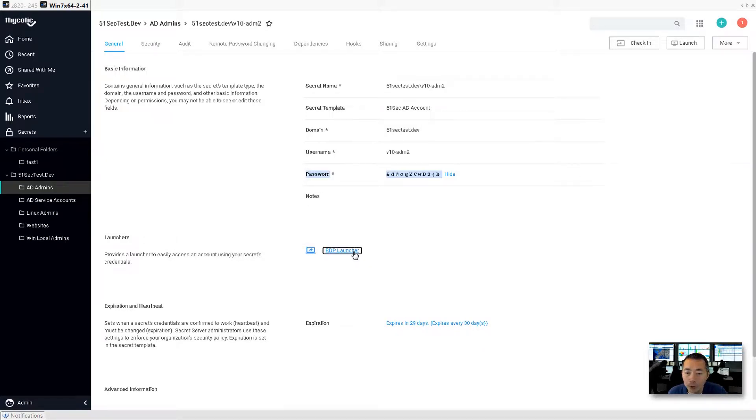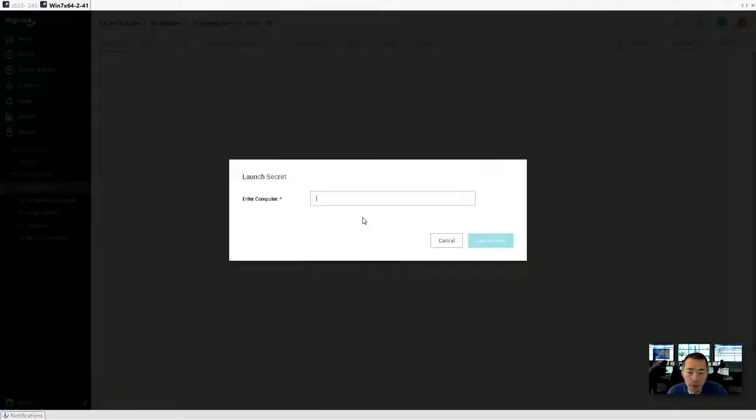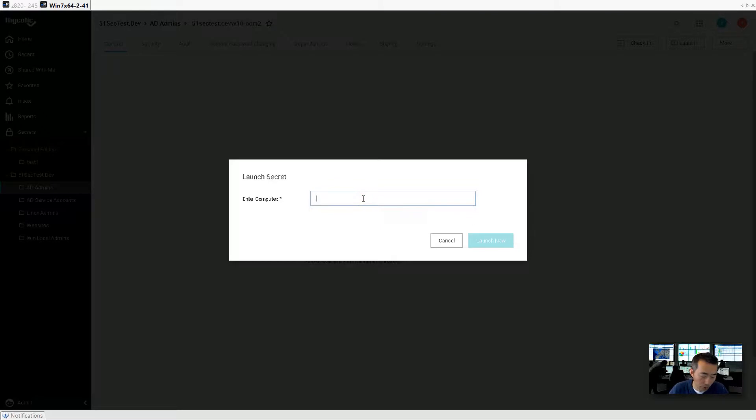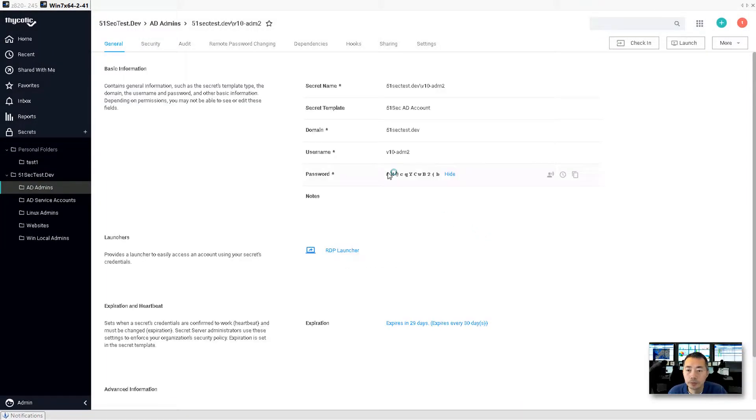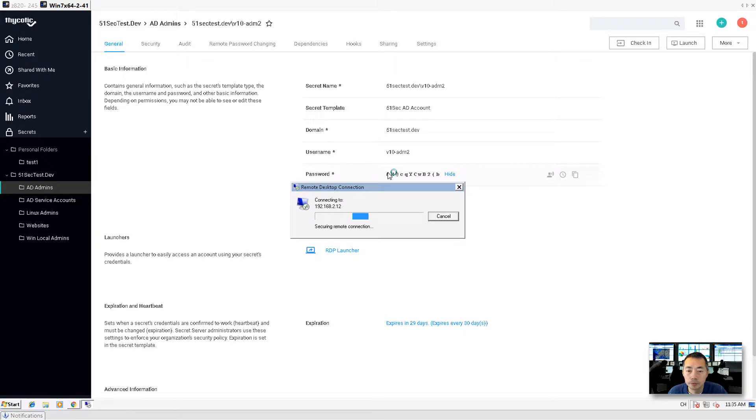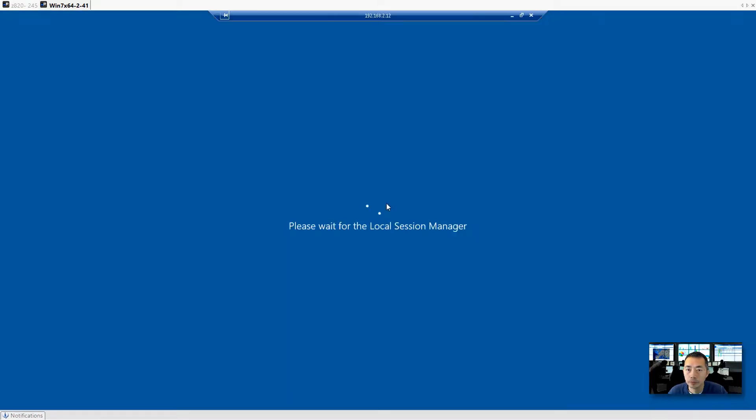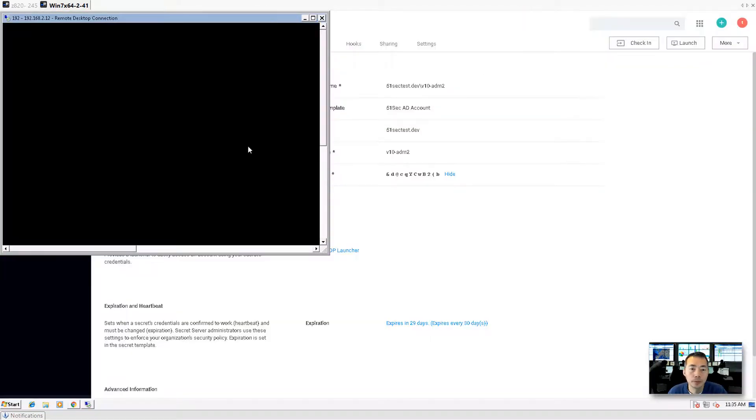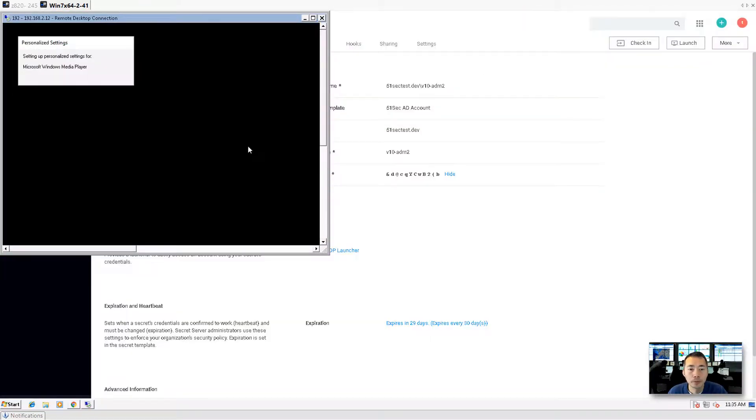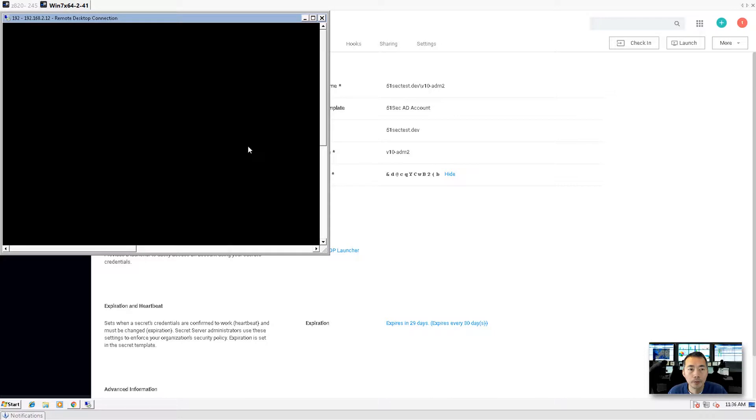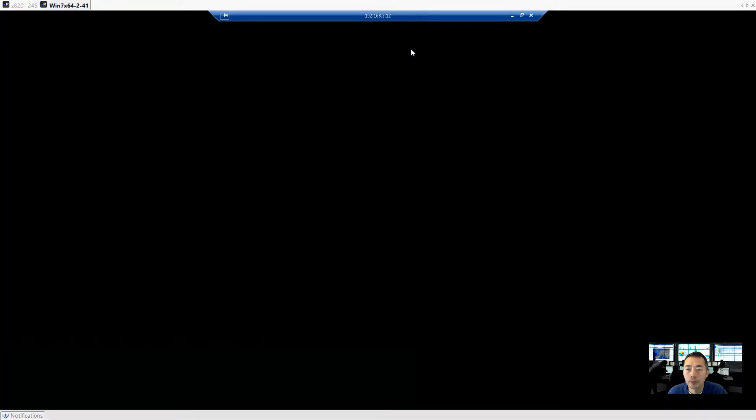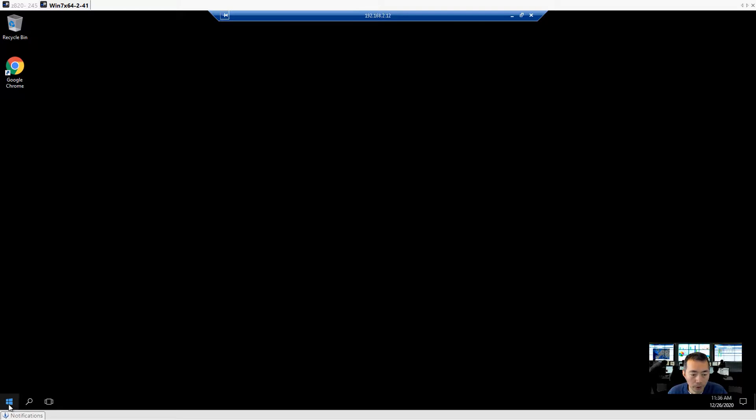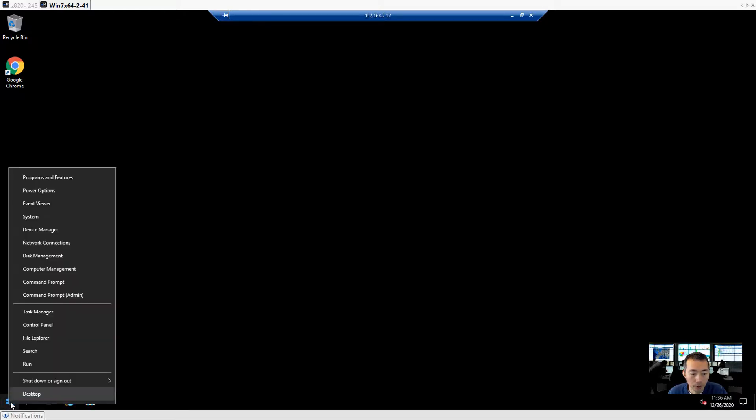So now we can do whatever we need to do. Launch the remote session. For example, we go to our domain controller. Now it's logged in. We can take a look. We're using logged in for this machine.